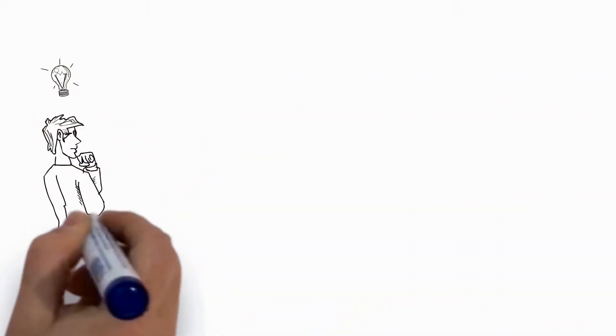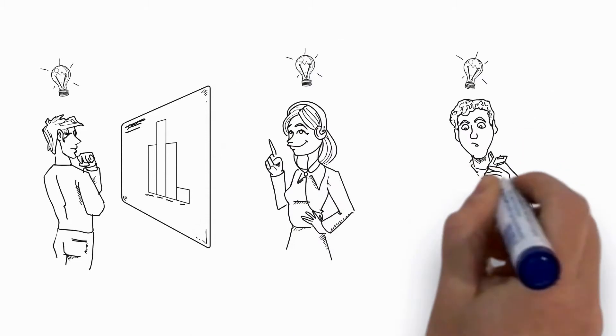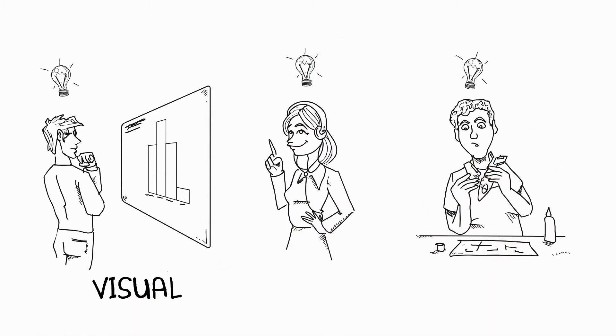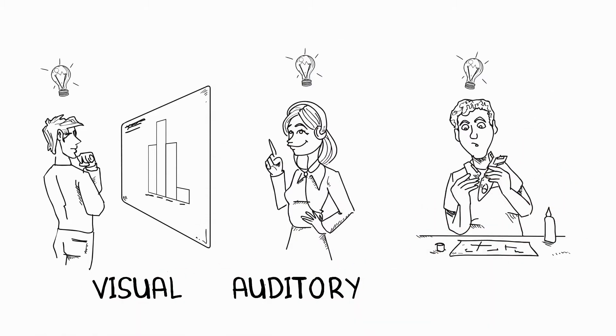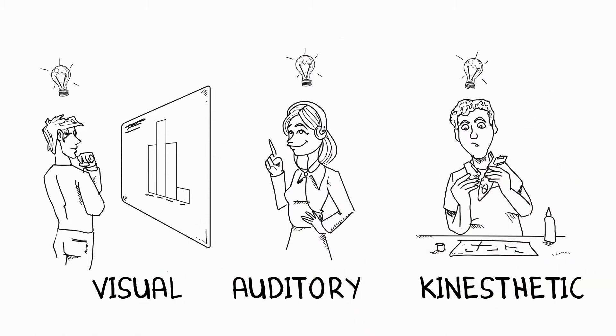Do you learn best by seeing, hearing, or doing? Are you a visual, auditory, or kinesthetic learner?